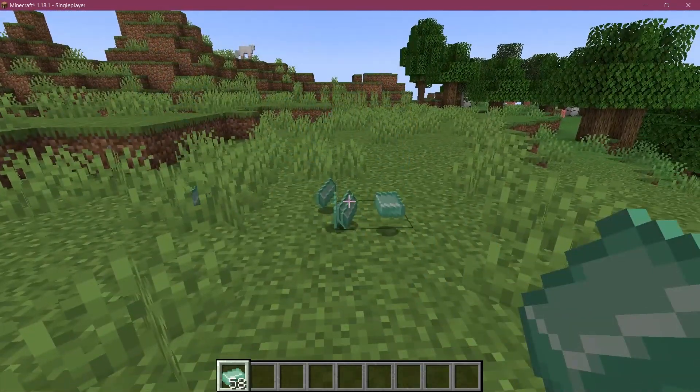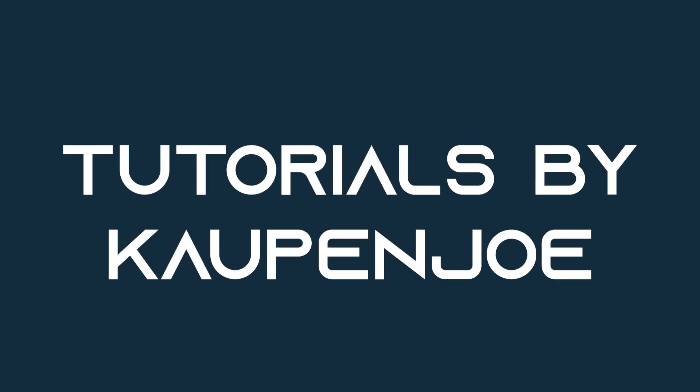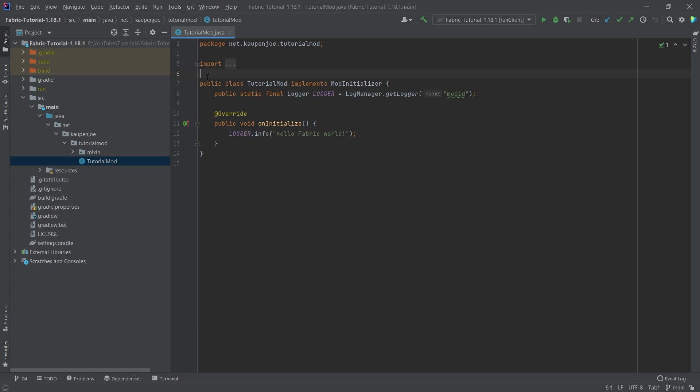Let's add some new items to Minecraft. We find ourselves back in IntelliJ once more, and in this tutorial we're going to be adding custom items to Minecraft with Fabric.